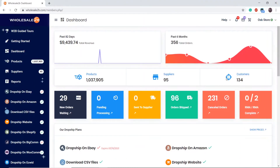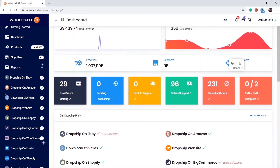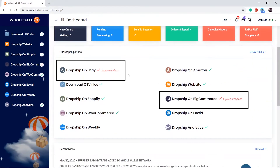You can also view all your plans in the dashboard page. Simply scroll down and you can see which plans you have cancelled and the date they will be cancelled on.